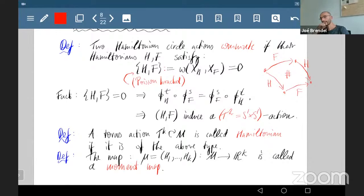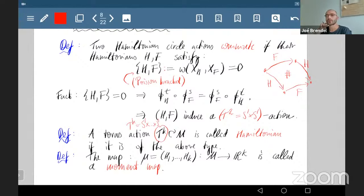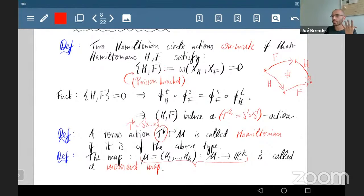A torus action arising in this way is called a Hamiltonian torus action. The torus T^k can be thought of as k copies of S¹. A very important object is the moment map μ: M → ℝ^k, which in this case is simply the collection of Hamiltonians generating the corresponding circle actions. Usually people prefer to work with the moment map rather than directly with the group action, because it has very nice properties.